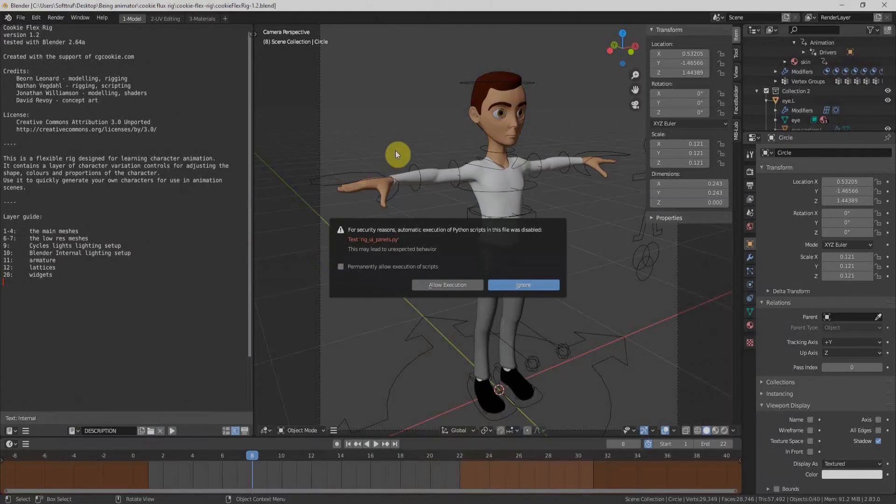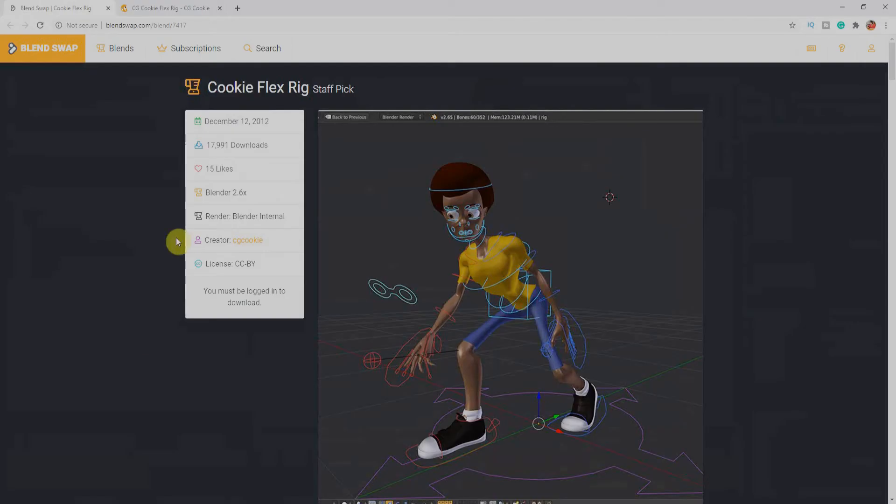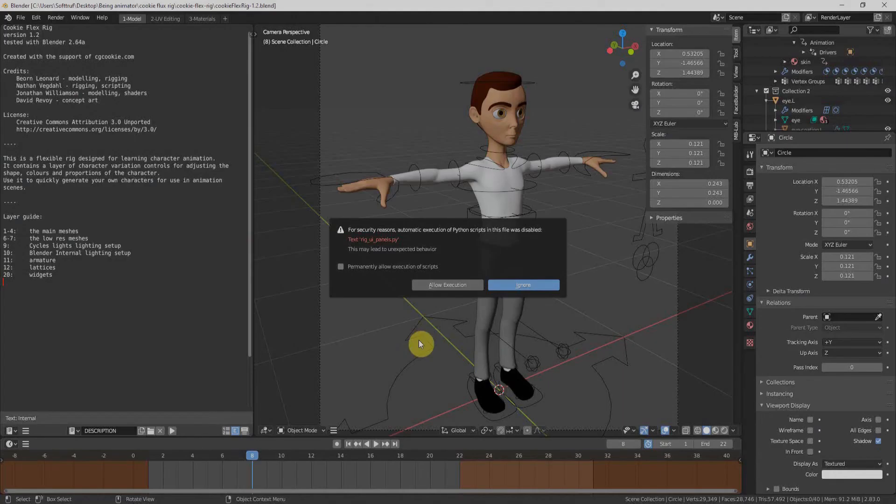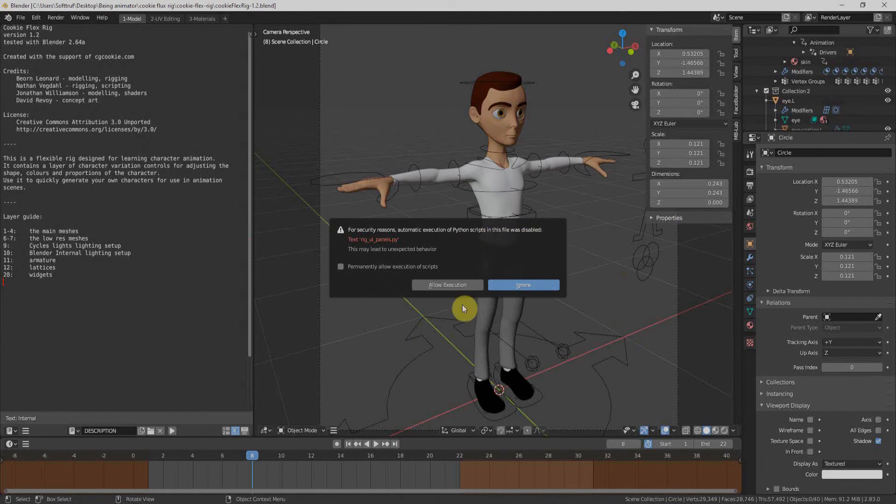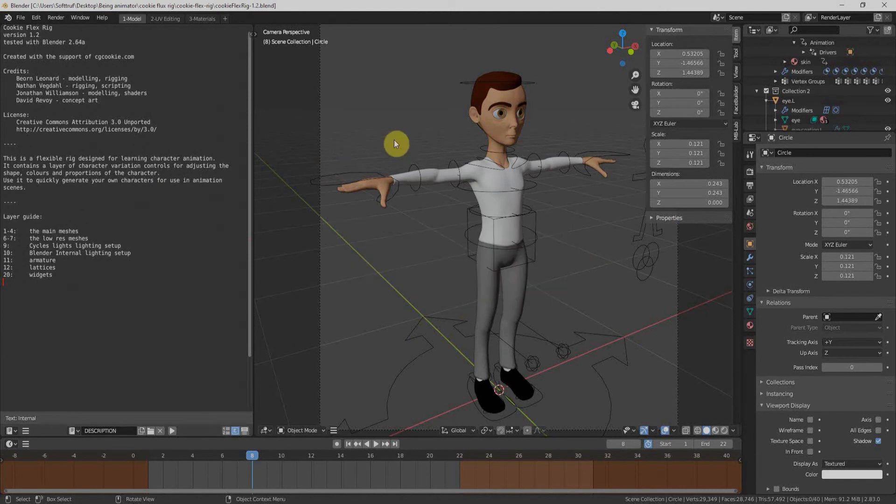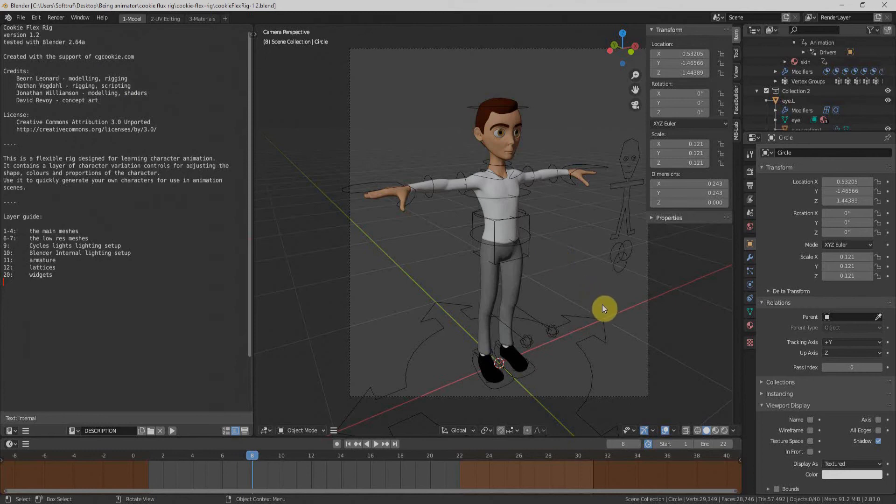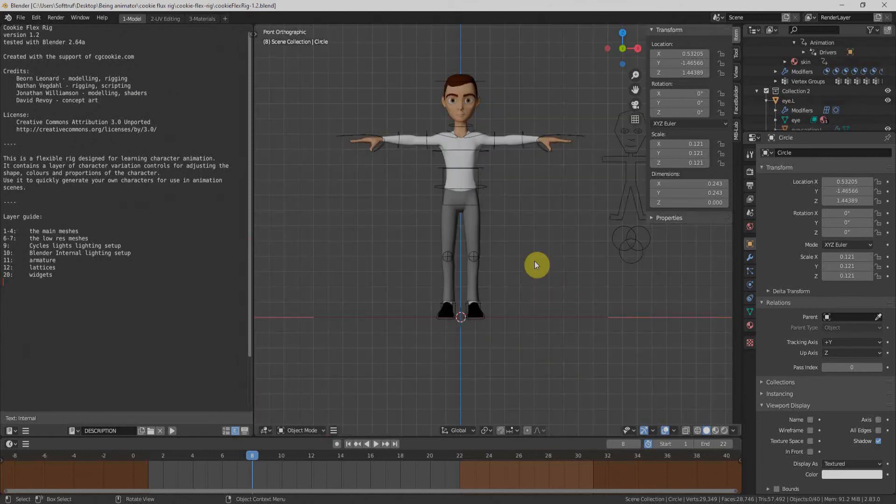You can download Cookie Flex Rig from blendswap.com and here is the license information on cgcookie.com. I'll put both links in the description. Once you open the file, something like that will appear on your screen. You will have to allow the execution. On the left side, we have some information related to Cookie Flex Rig. On the right side, we have the magical rig. So let's check how to use it.